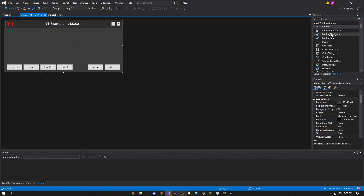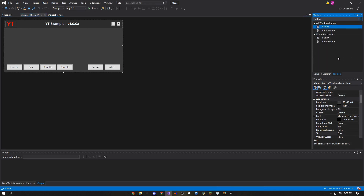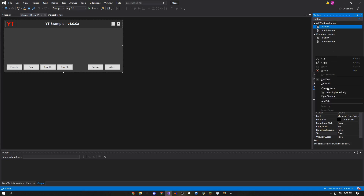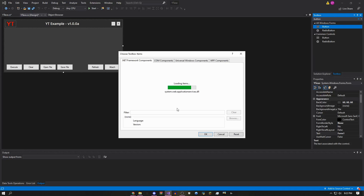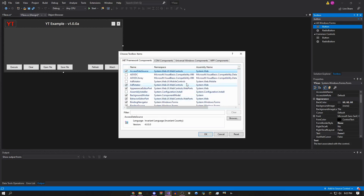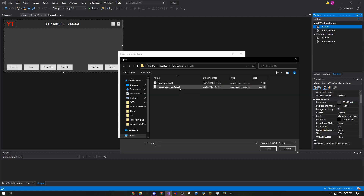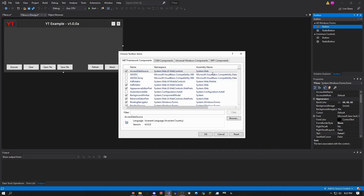Go back to your Toolbox and search Button, but this time right-click the blank space in the toolbox. Click 'Choose Items.' Once it loads, click Browse, scroll down to 'FastColoredTextBox.dll,' click Open, and once it's highlighted blue, click OK.